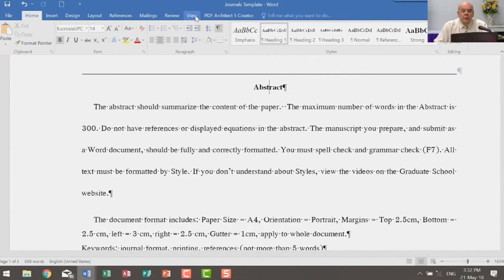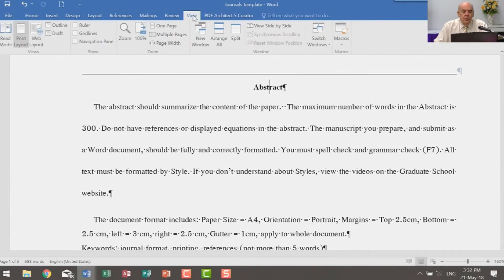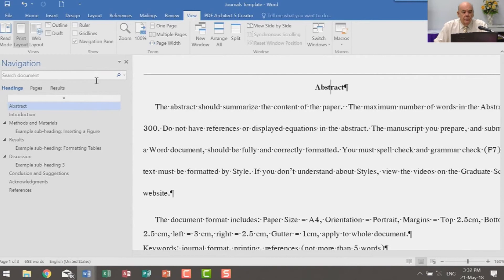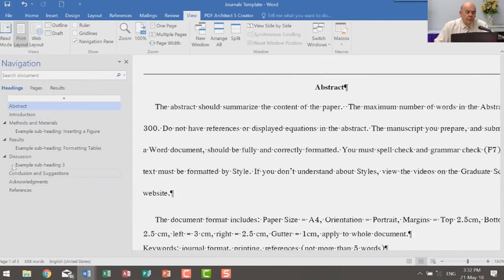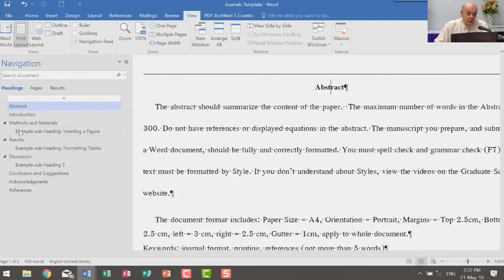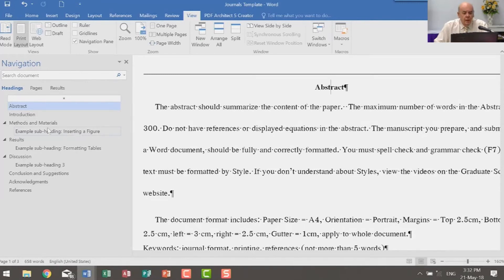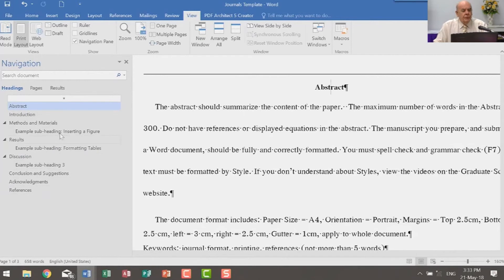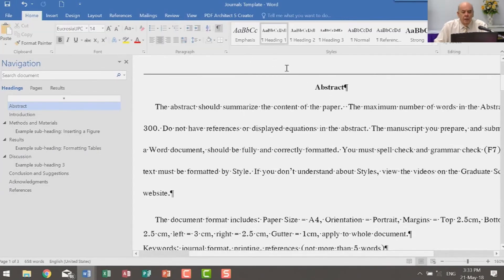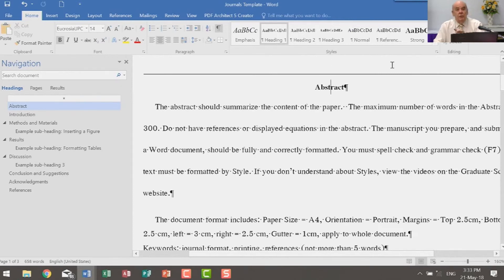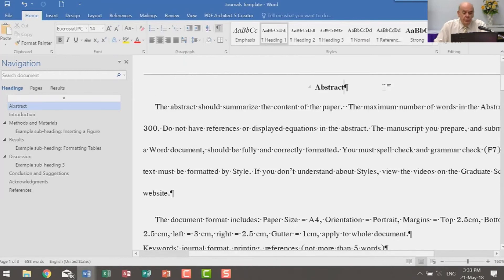I can do a right click on heading one and check it out. The font is Eucrosia UPC, bold, 14 point. The paragraphing is centered, no space before and after. It is single. Actually, I do want space before and after, so I'll make that six points. And nothing special from here. Now, two things, two very important things about heading one styles.